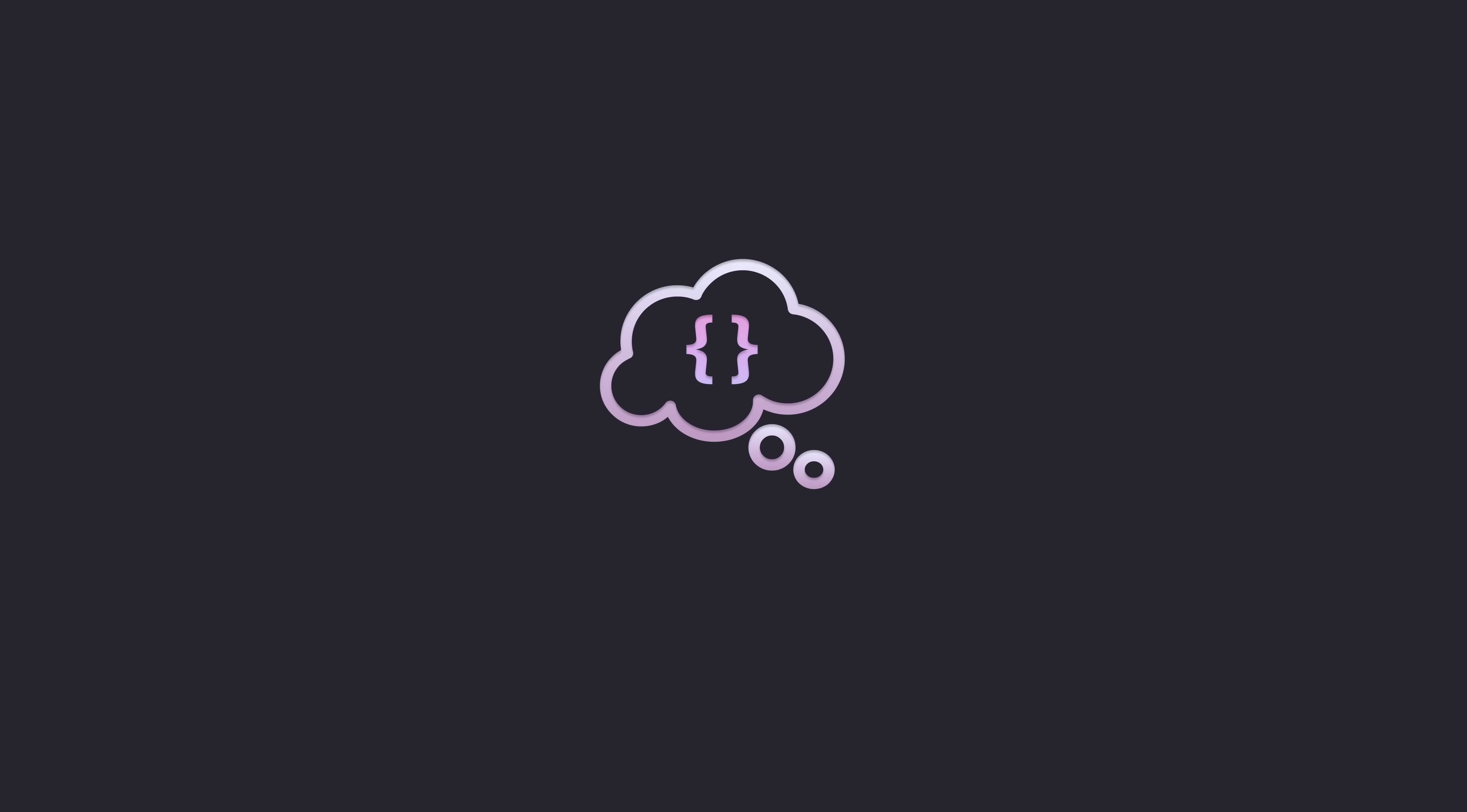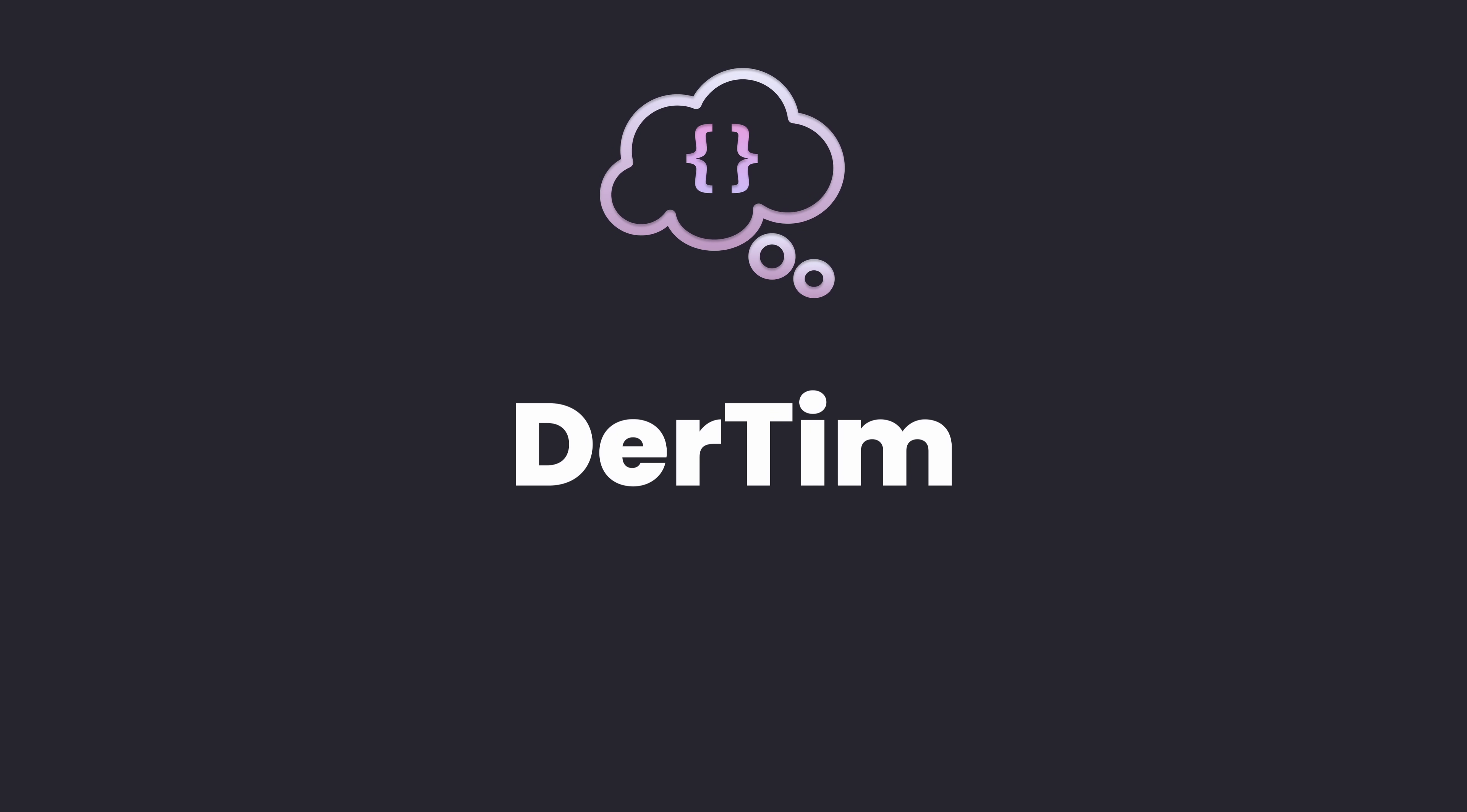I want to give a big thank you to my newest channel members, DeTim and Chris1. Thank you both for supporting the channel and helping to bring my content to hundreds of thousands of people around the world.